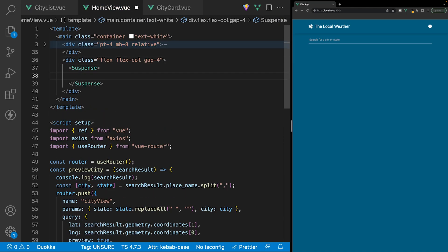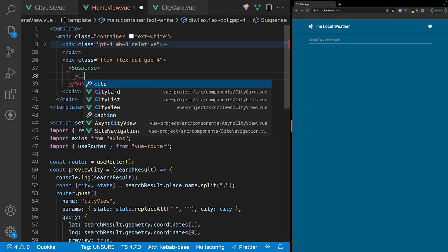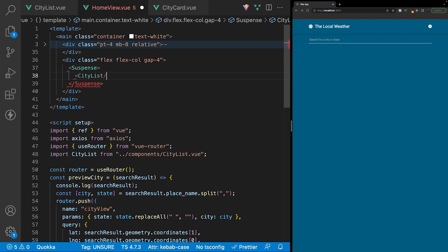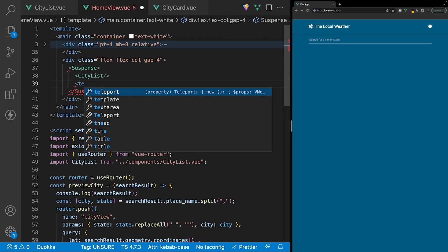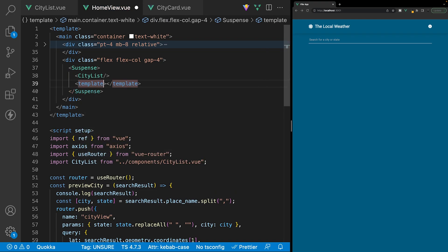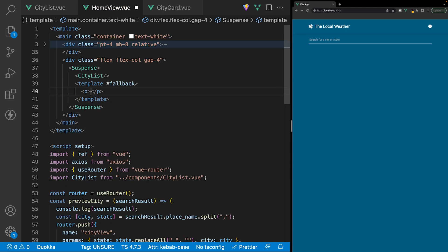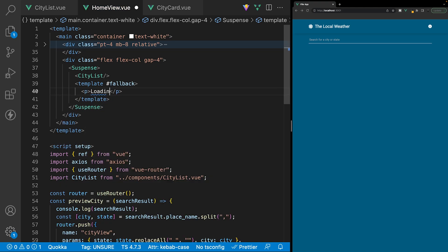Let's define a Suspense component. Inside, we'll have our default content which will be our CityList component. We'll also create some fallback content using a template tag and define it as our fallback. For now, we'll just add a paragraph tag in here that says 'Loading'.